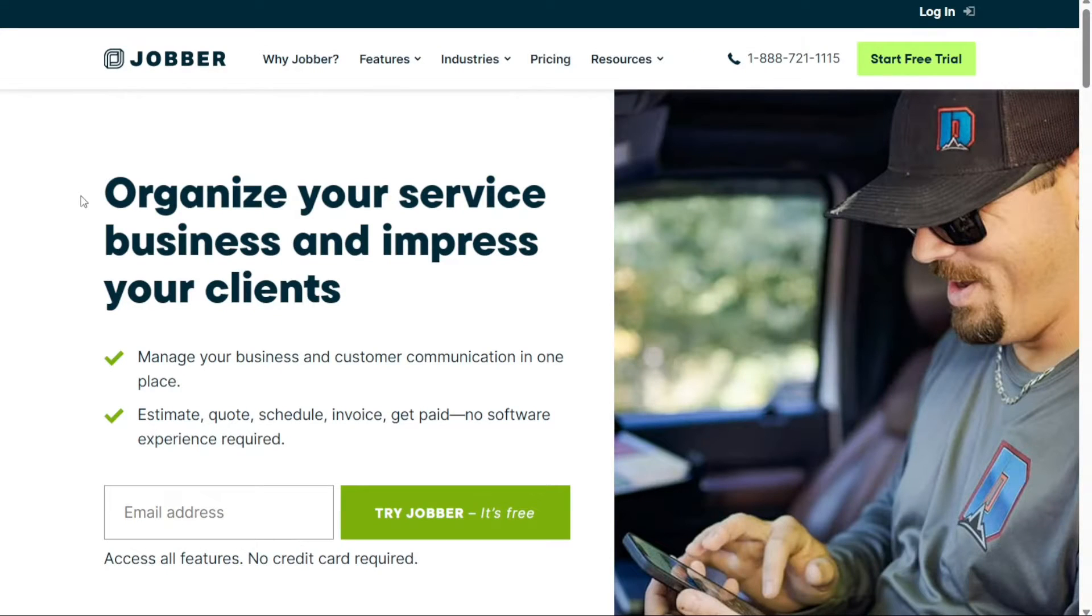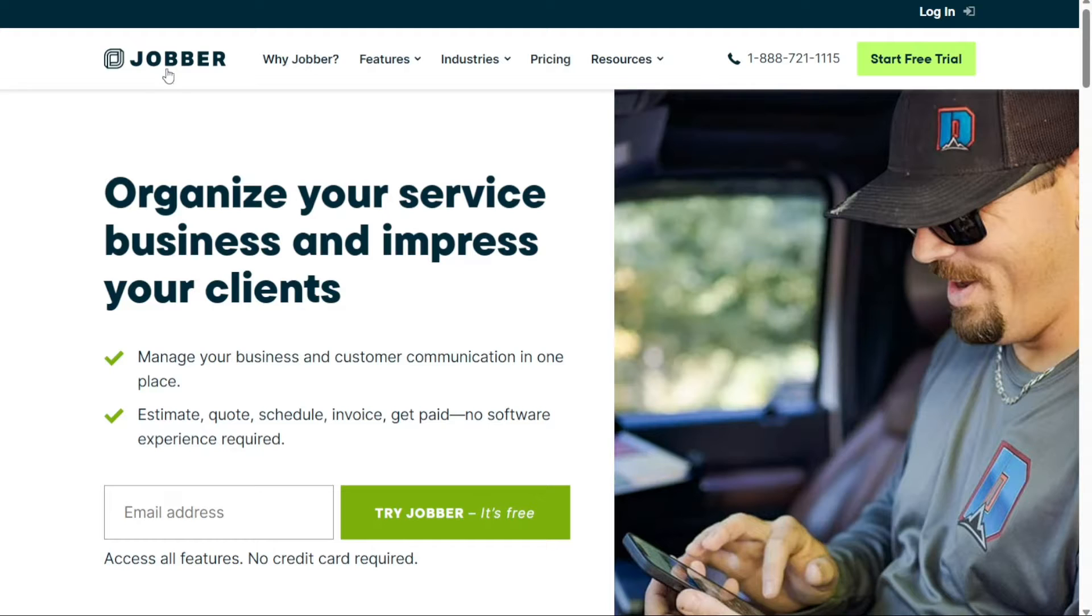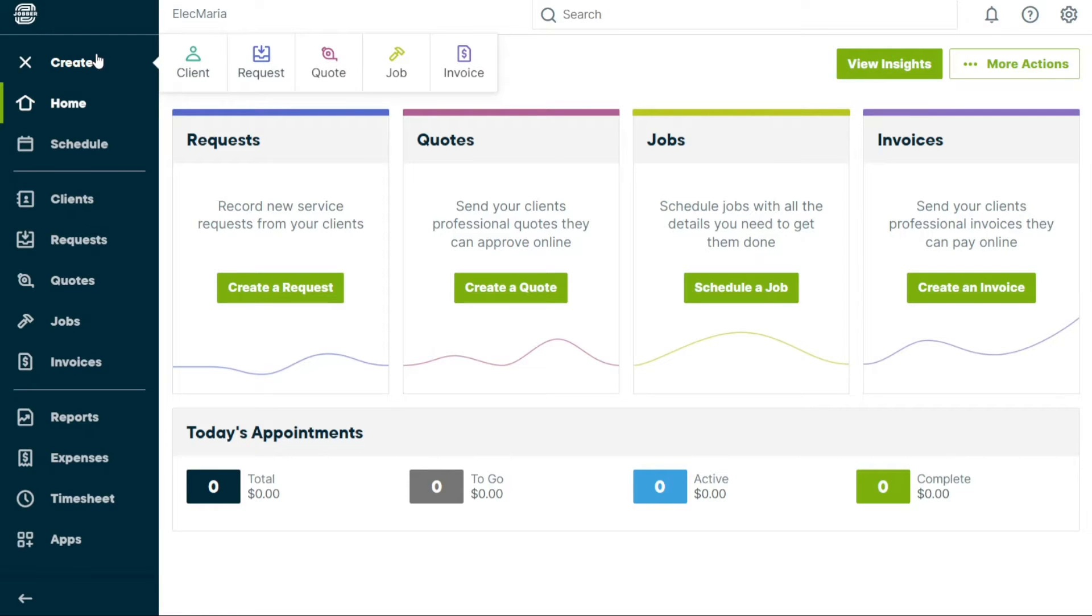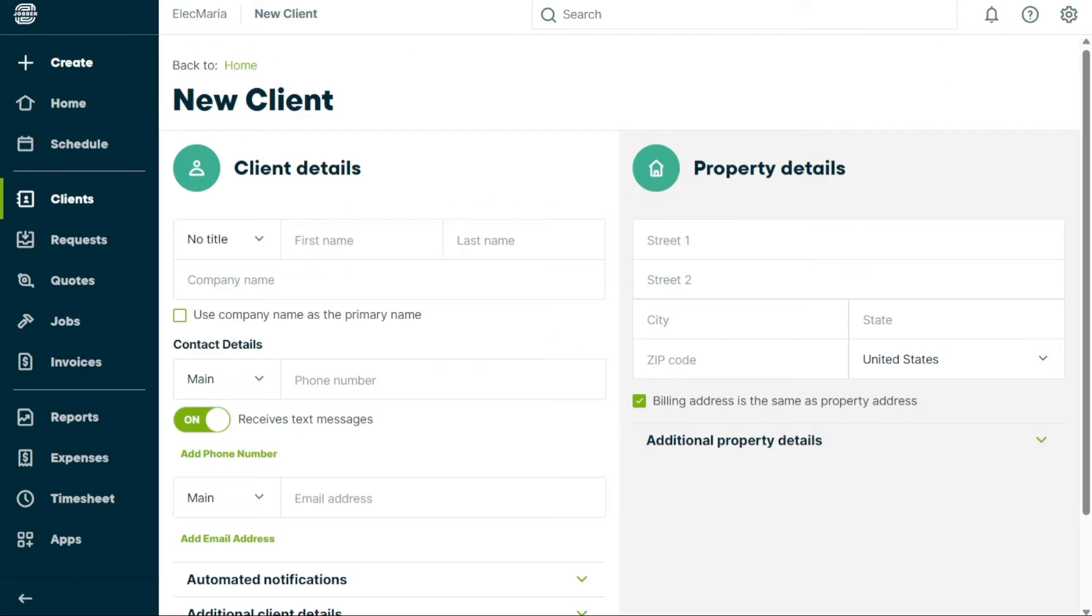Hey guys, welcome to Speak About Digital. In this video, I'm going to guide you on how you can easily use Jobber. In this tutorial, we will walk you through the basics of using Jobber so you can streamline your business operations and save time. So if you have no idea about Jobber and how to get started, then this video is for you.